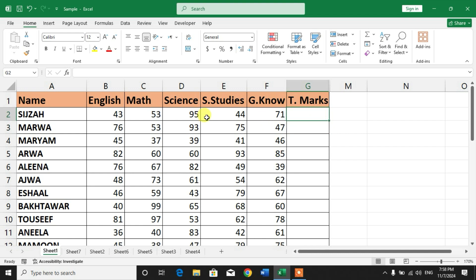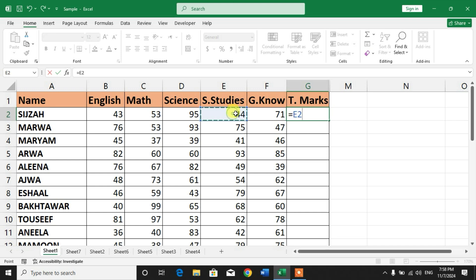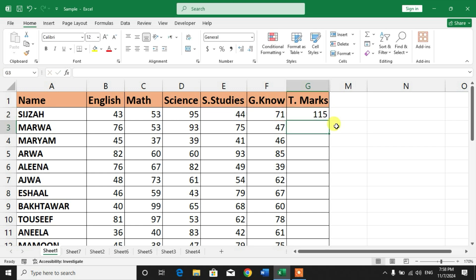Now, if you want to add cells, similarly you have to enter equals, and then select one cell, add a plus sign, and then select the other cell. Press Enter. These cells have been added.